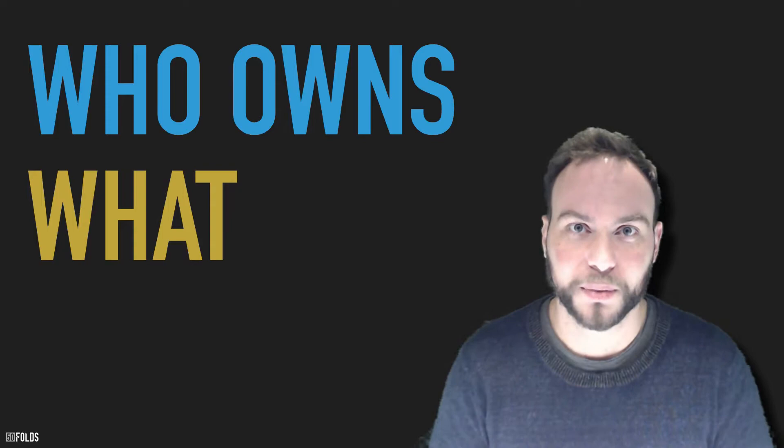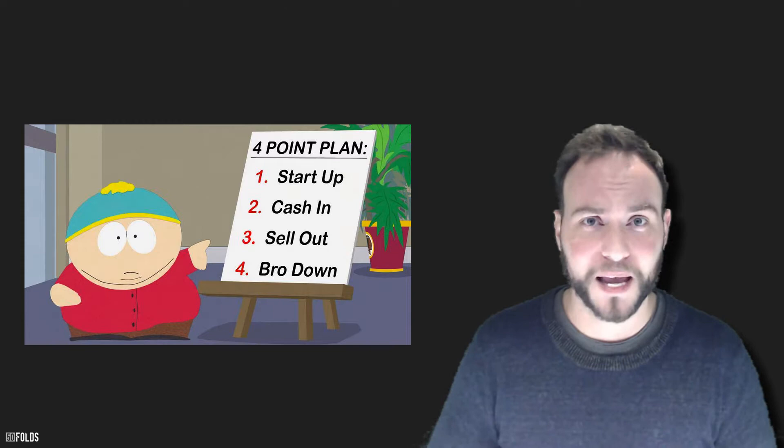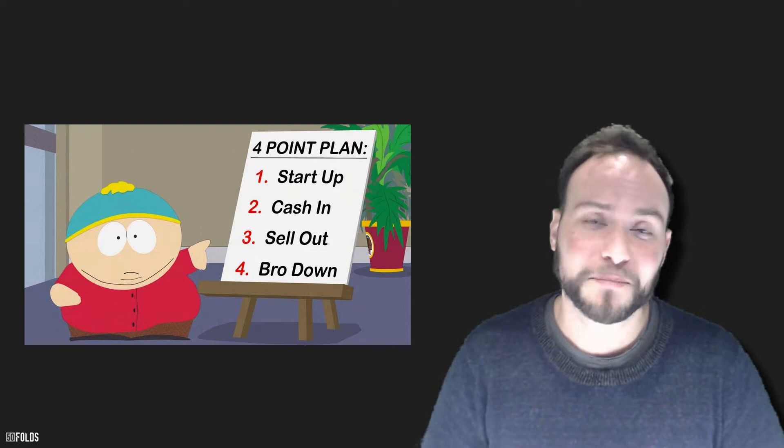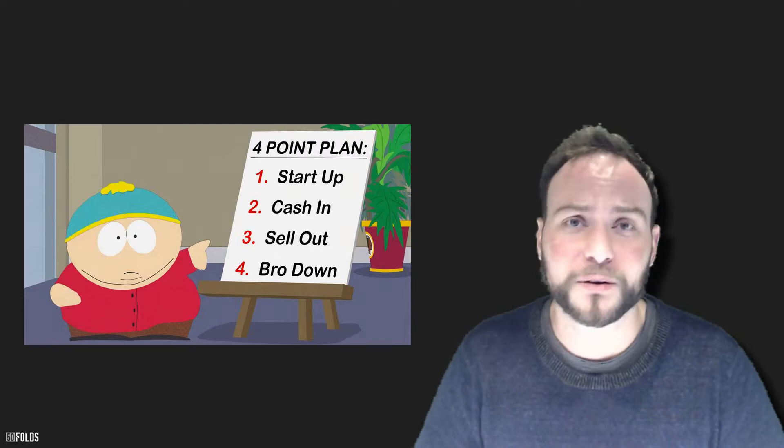From your perspective, you've got a four-step plan. You want to start up, cash in, sell out, then bro down. But if you want to sell out, how much do you actually own when you sell out? Maybe you don't care. It's going to be loads of money, right?